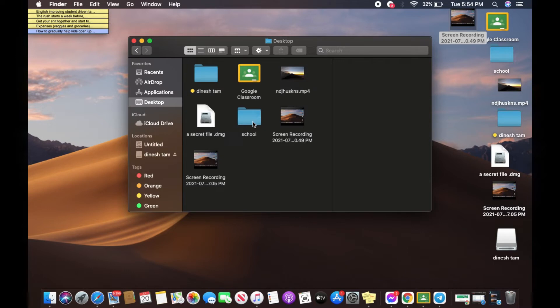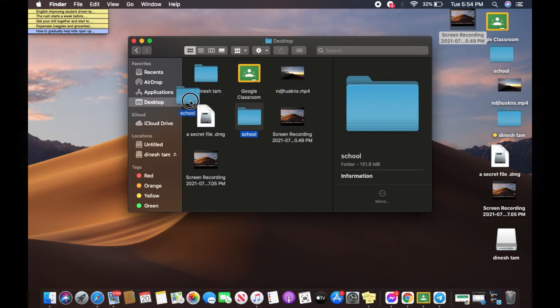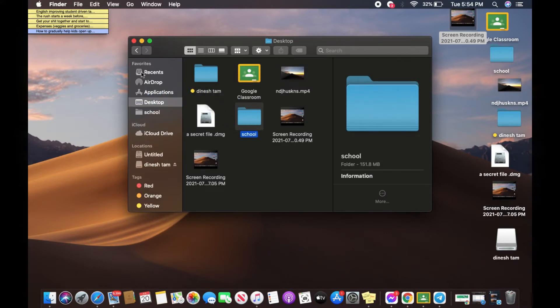When you have chosen yours, go ahead and select it and then drag it to your favorites. And now you can see this folder is already added to your favorites.